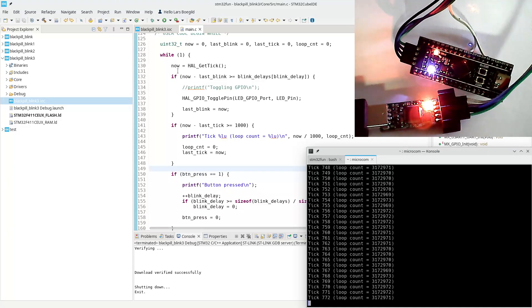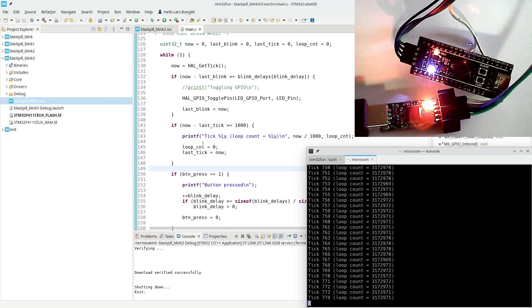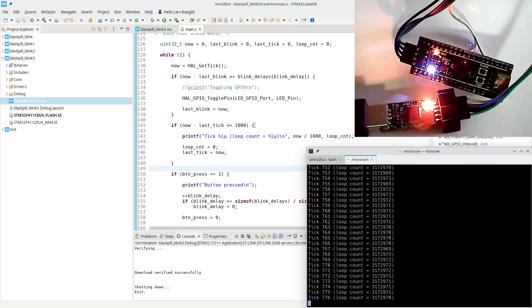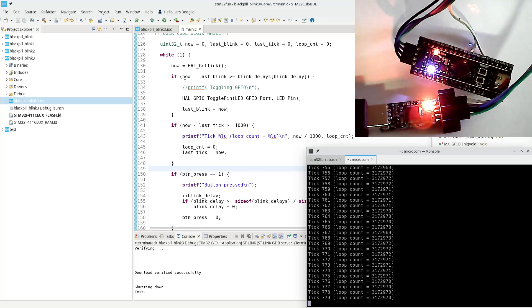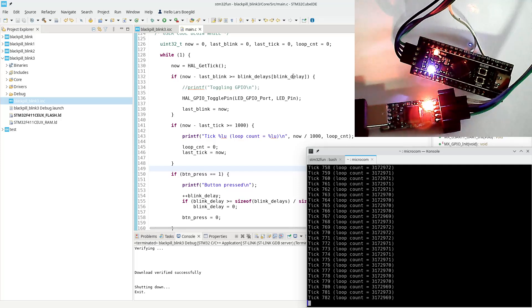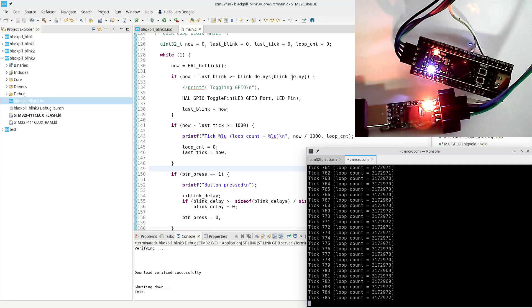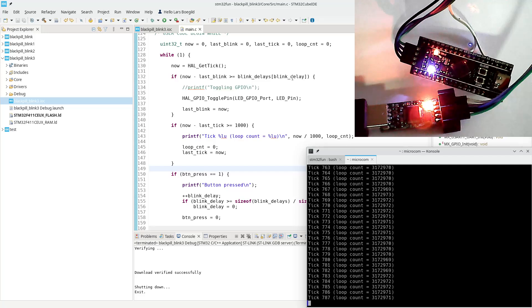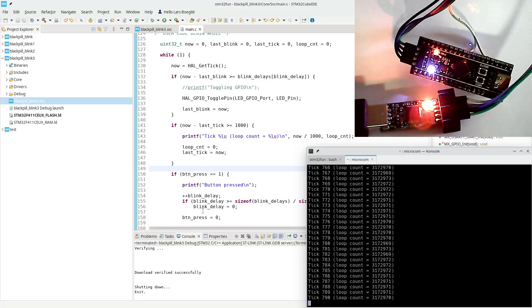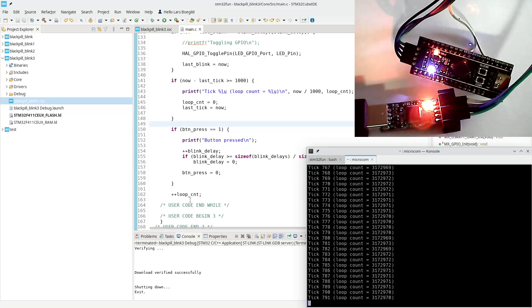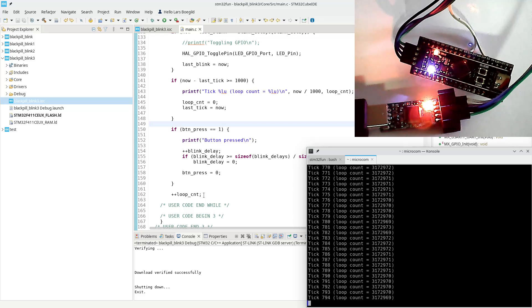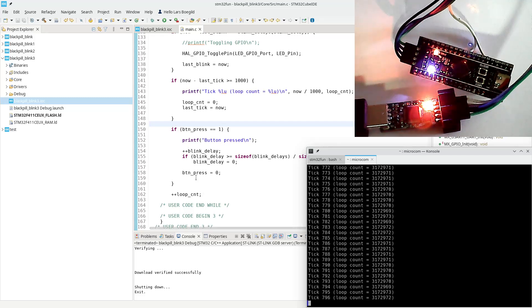It will print out a tick every 1000 milliseconds and it will also blink the LED after each 500 milliseconds until you press a button. And as you can see, it keeps track of how many times the loop is actually run between each tick. It resets the tick every time it is printed.